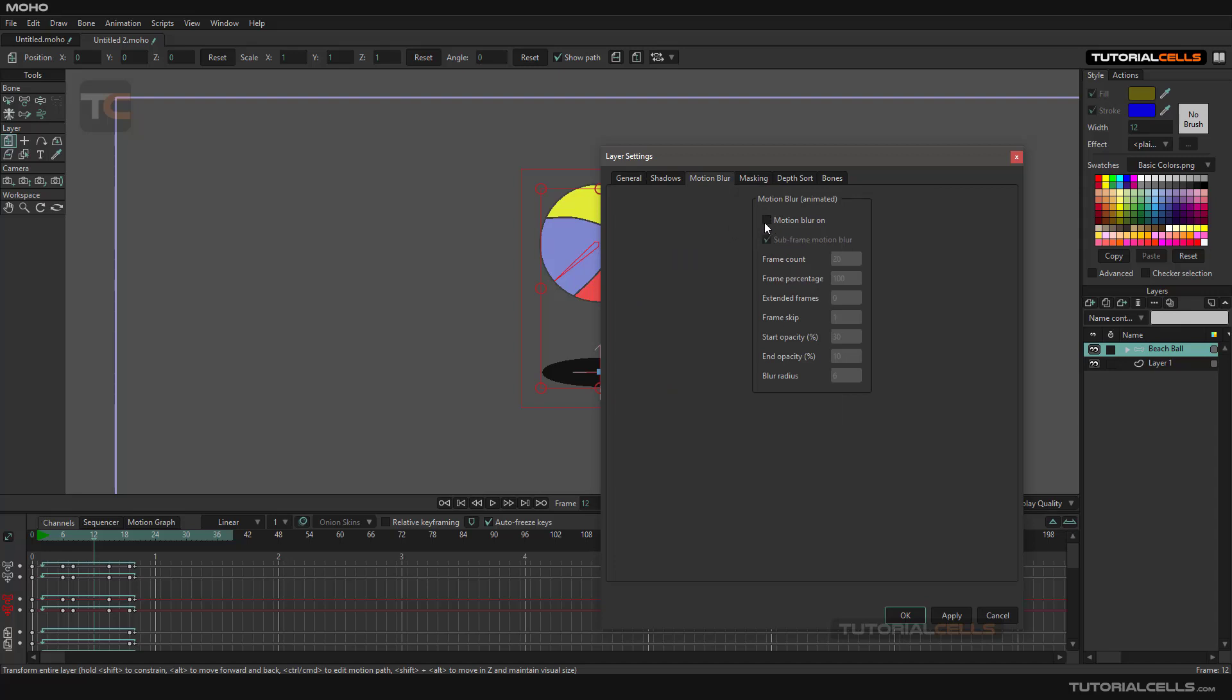You can simply activate Motion Blur On. Subframe Motion Blur is the new version. If you deactivate it, as you can see, these are the most useful and easiest way to change the motion blur settings. But this is the oldest version of motion blur settings, and it's very confusing.